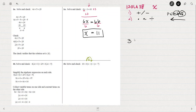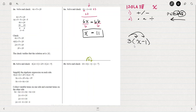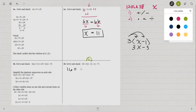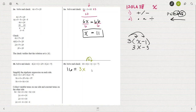When we have 3 times the quantity of x minus 1, we multiply 3 times x and 3 times negative 1. So 3 times x is 3x, and 3 times negative 1 is negative 3. So what we have is 16 equals 3 times x plus 3 times negative 1, which is negative 3.